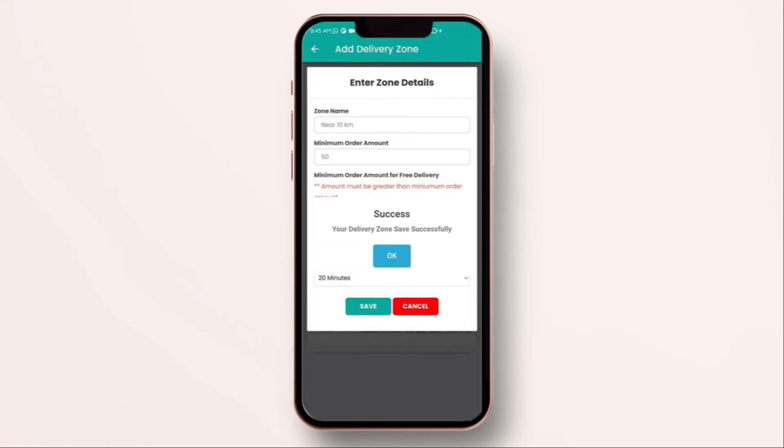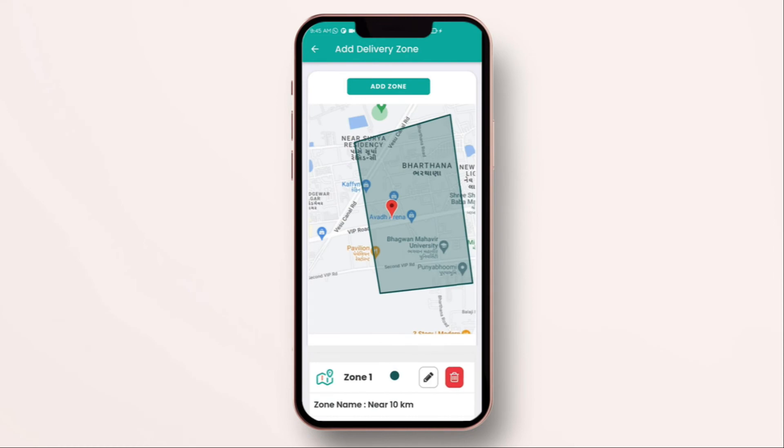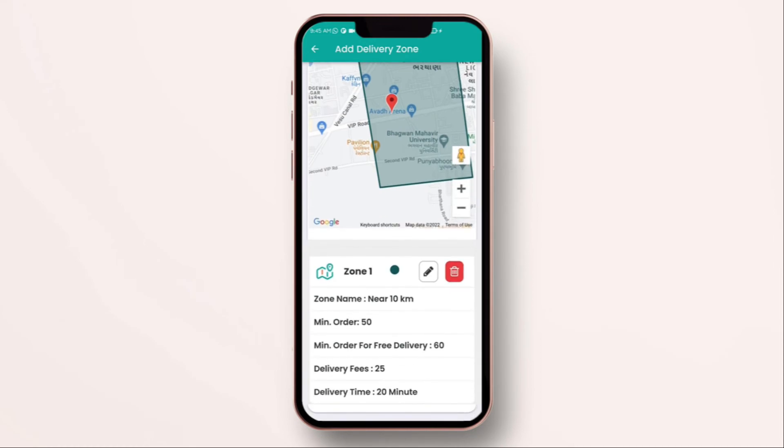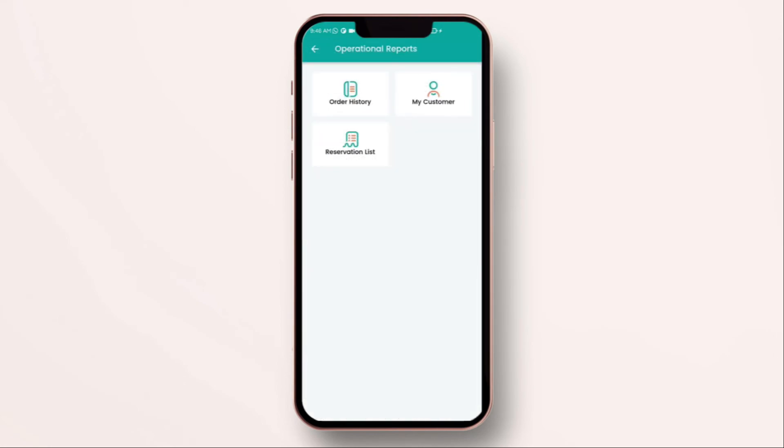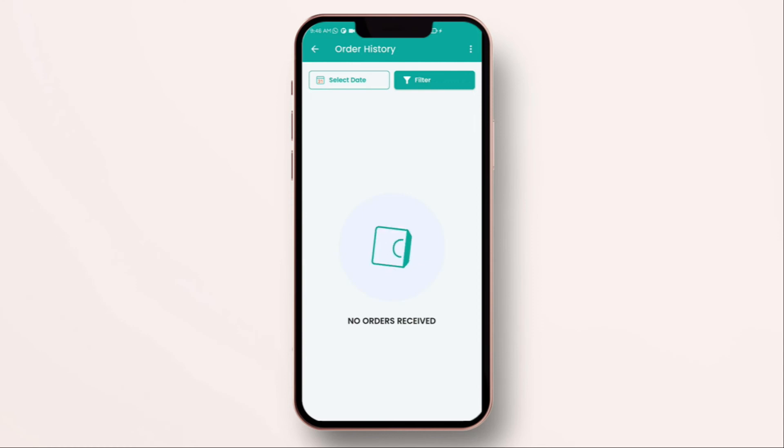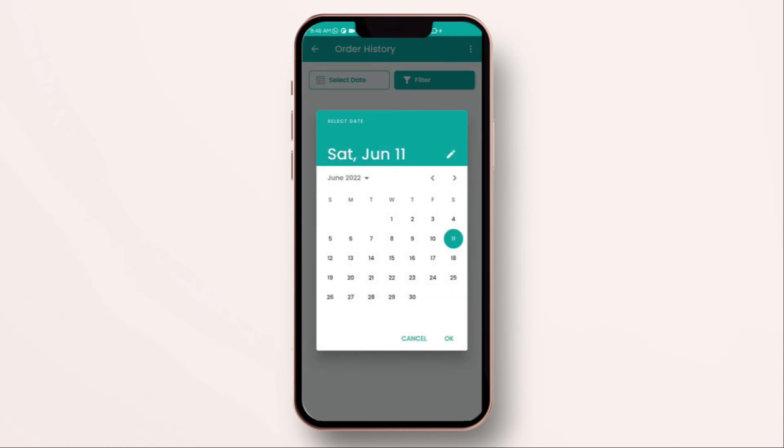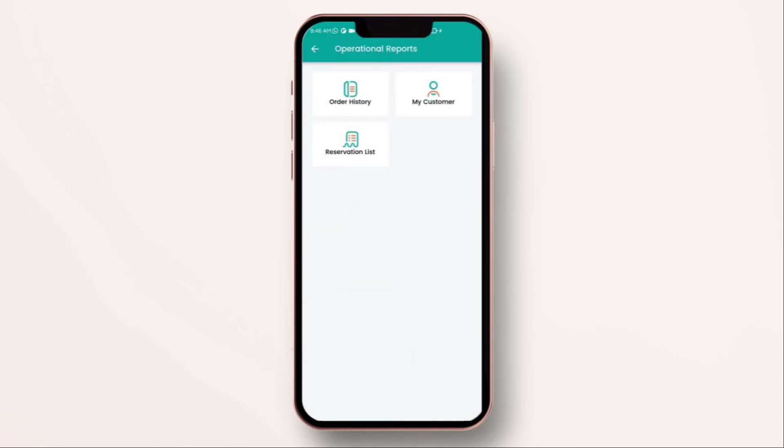The best part is customers outside this zone will not be able to place any orders because we access their GPS point to see where they are located. The next one is the operational reports. Over here you can see all the reports of your order history, a list of your customers and the reservation list.